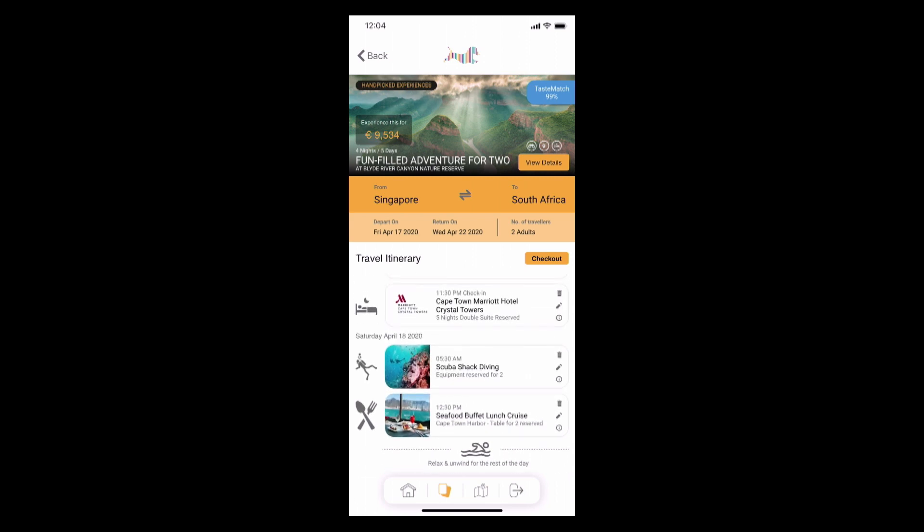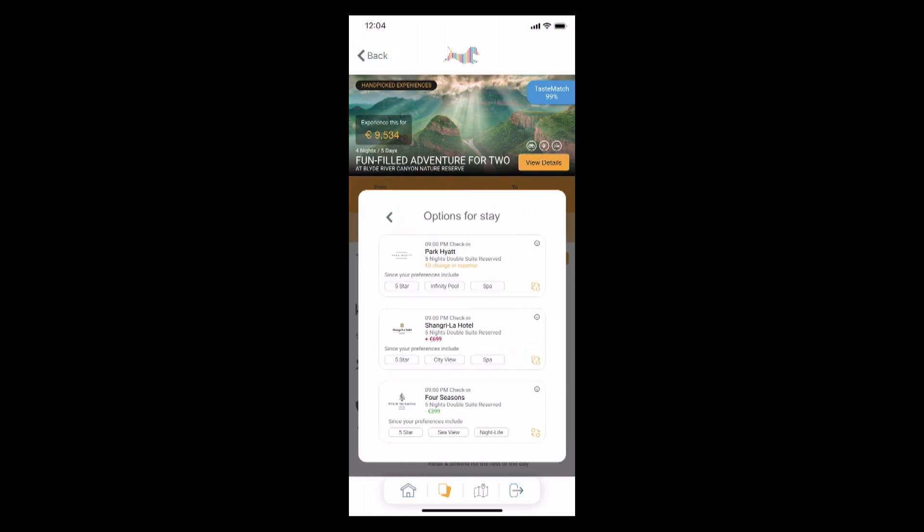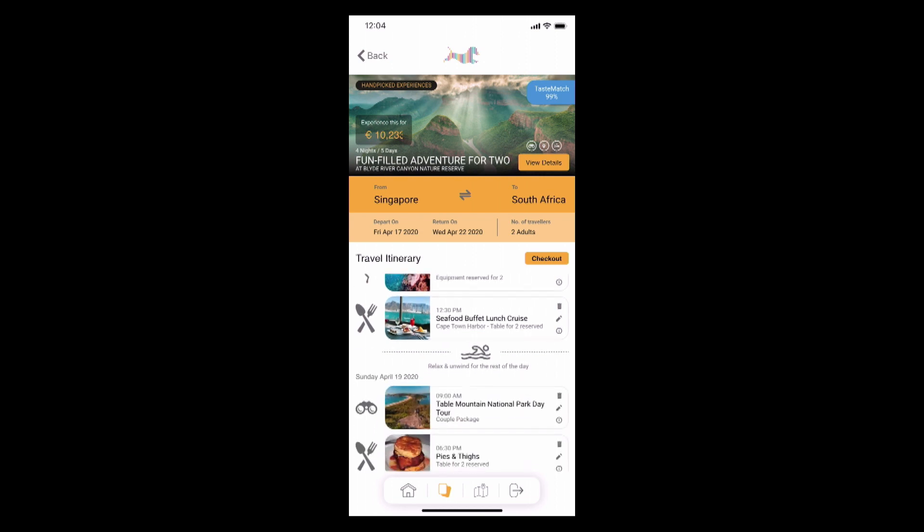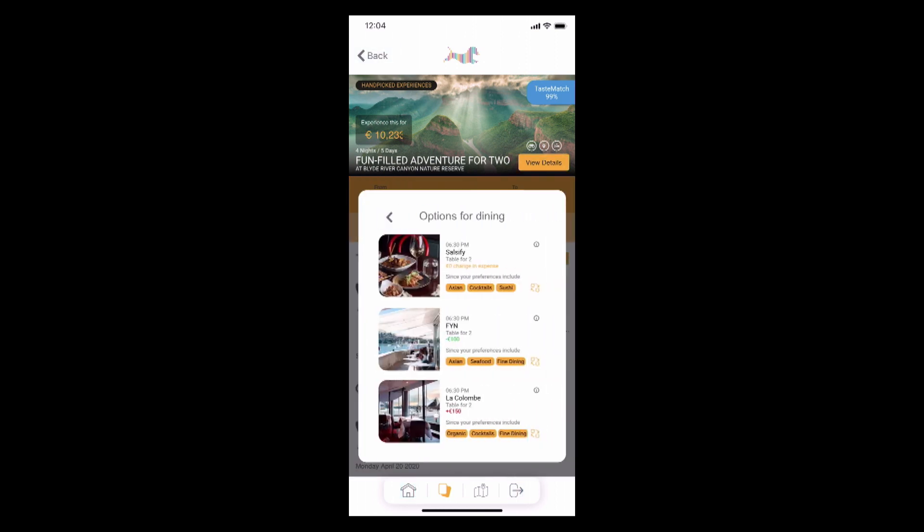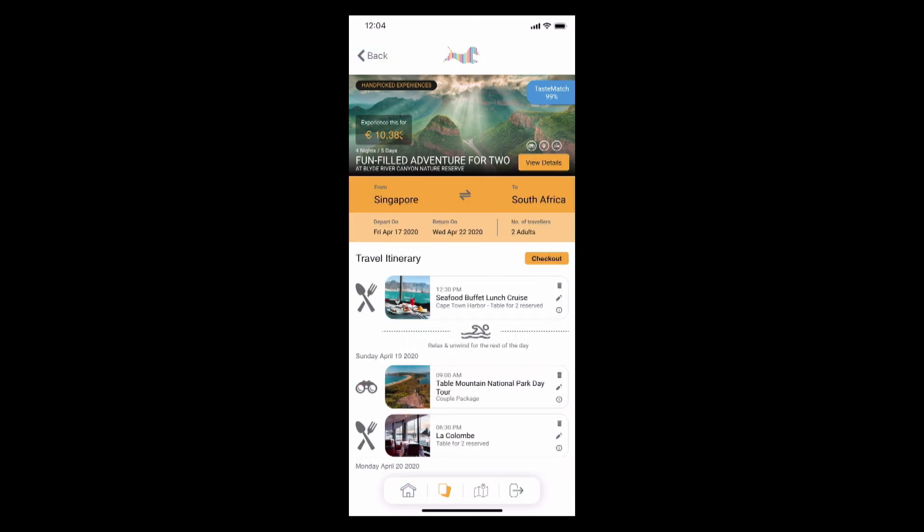All the user needs to do is edit it, change their preferences a little bit, because we do agree that no algorithm can be 100% accurate all the time. But with Maya.ai, it's a simple interface. All you need to do is edit the options that you want, and you're ready to check out and go on your travel. It's just as simple as that.